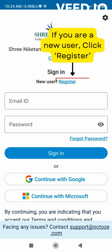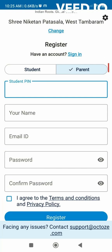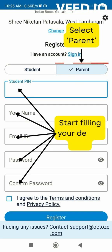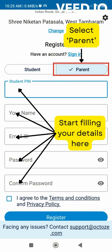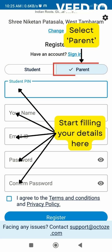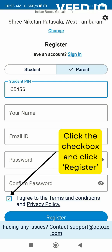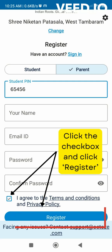If you're a new user, click Register. Choose the parent option above the student PIN. Fill in details including student PIN, parent name, email ID, password, and confirm your password. Accept the terms and conditions and privacy policy by clicking the checkbox, then tap Register.